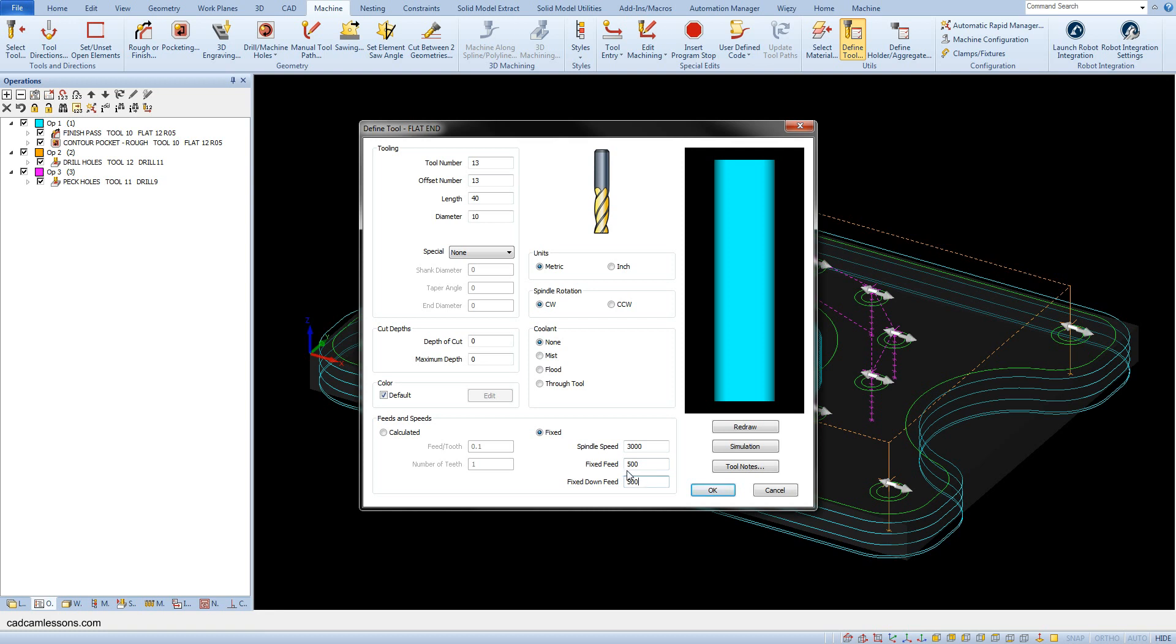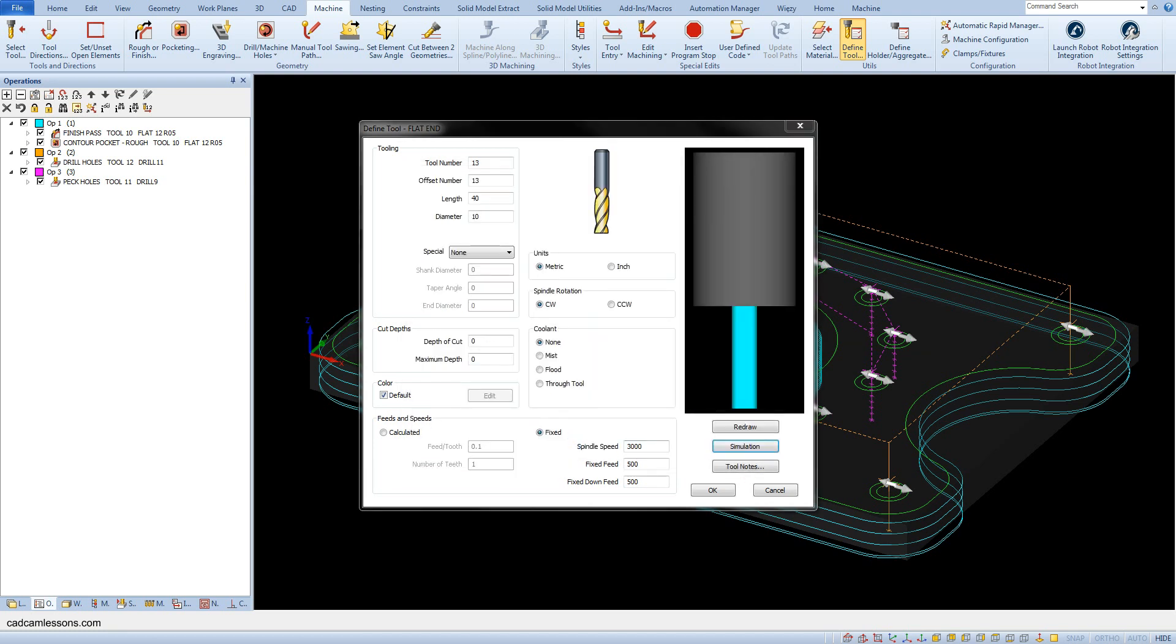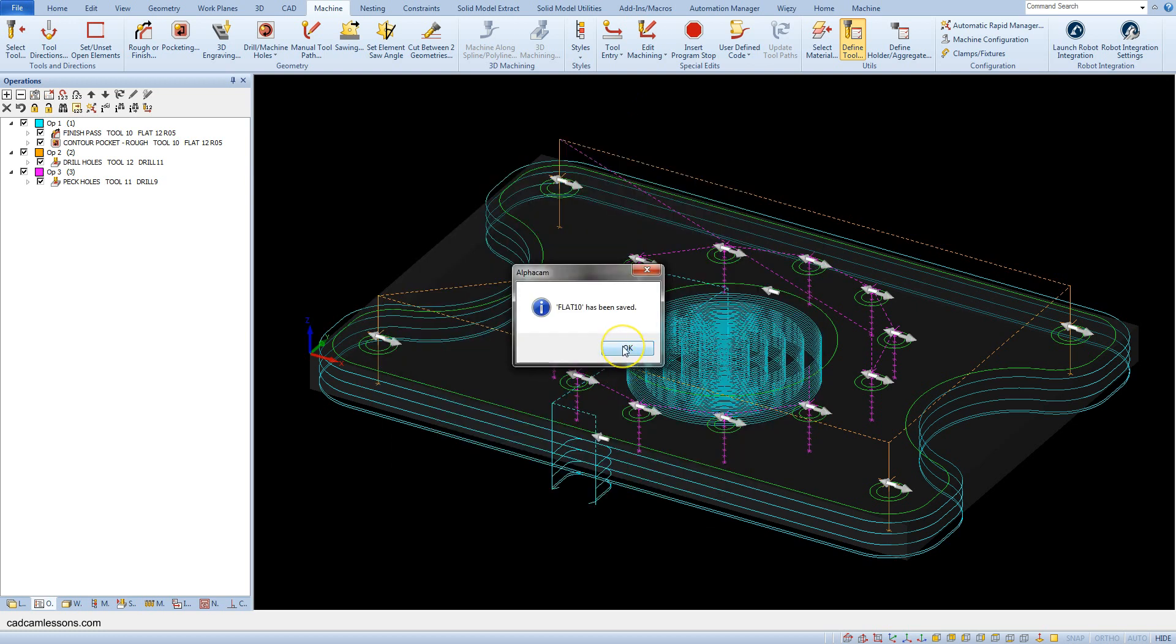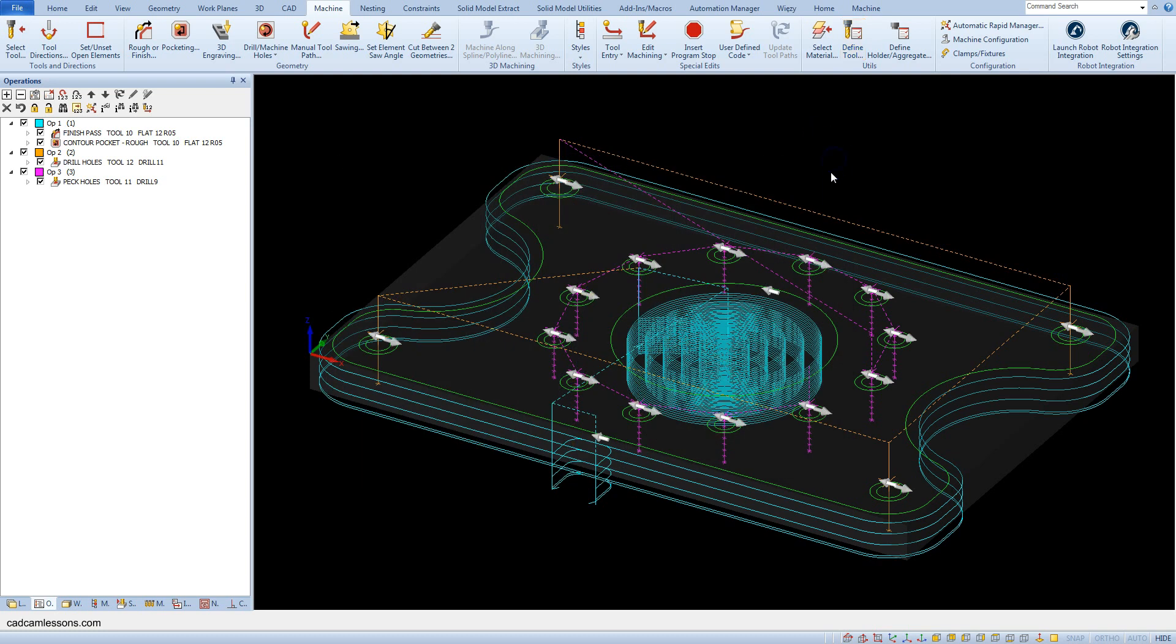Let's add a simple holder. Click simulation button and select simple. Enter length 60 and diameter 40. Save this tool as flat 10. Now let's select this tool.